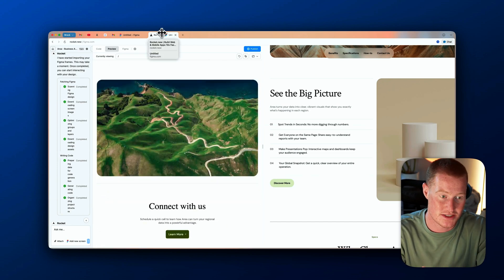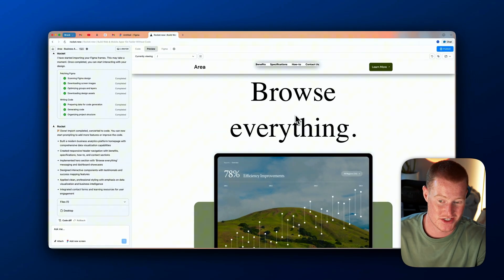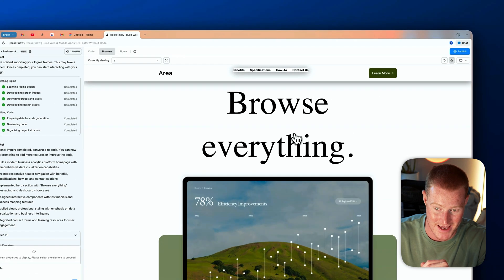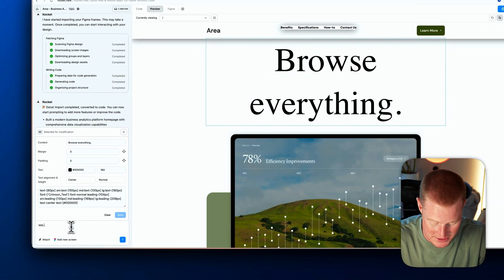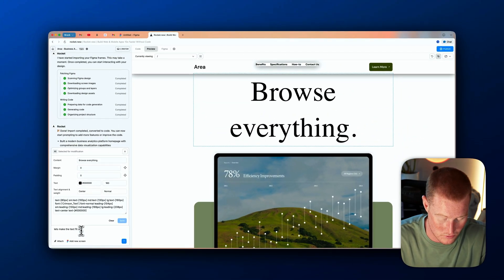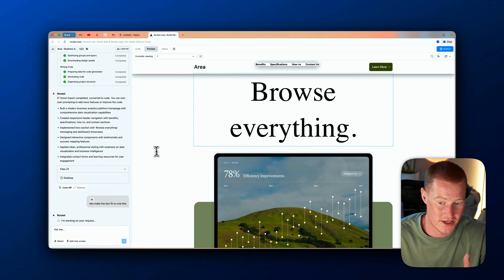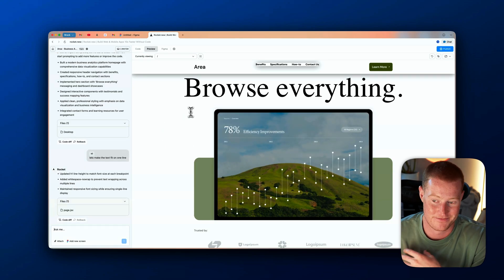To start making changes, if we want the header text on one line like the Figma design, I click 'Select Edit,' click on the header component, and type a simple prompt: 'Make the text fit on one line.' Rocket makes this change in about 15 seconds and now we have the correctly formatted text — just like that.